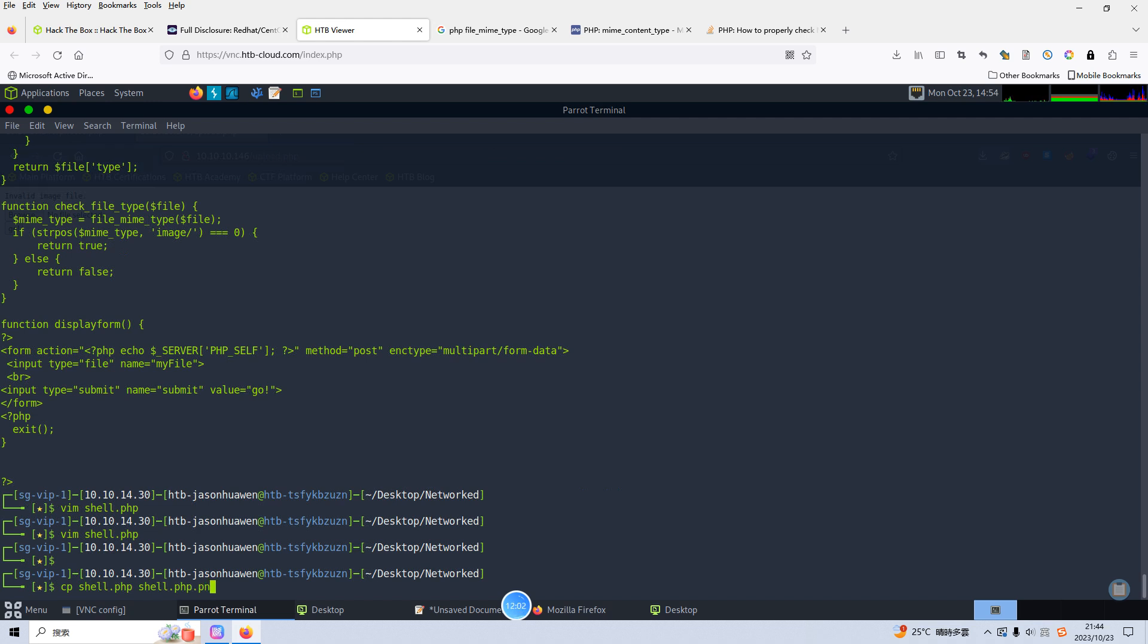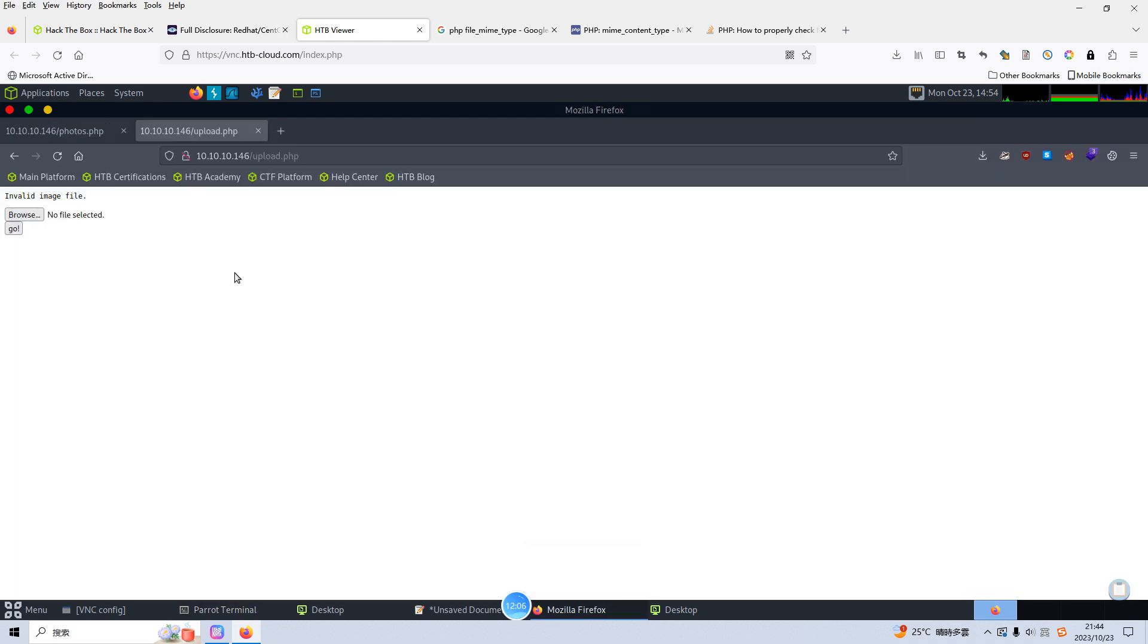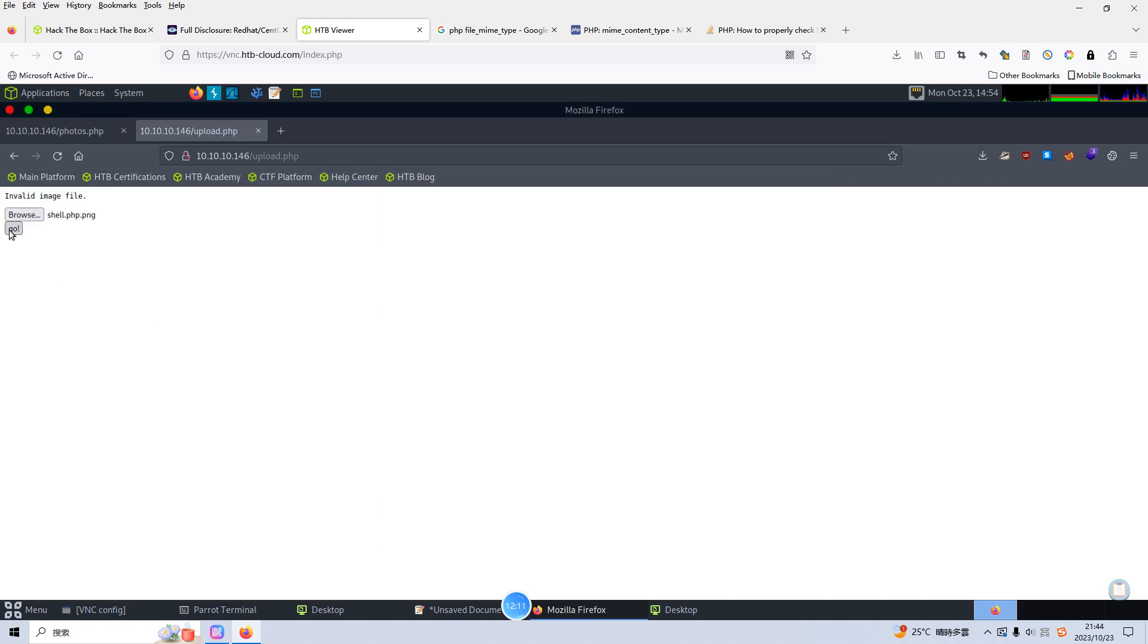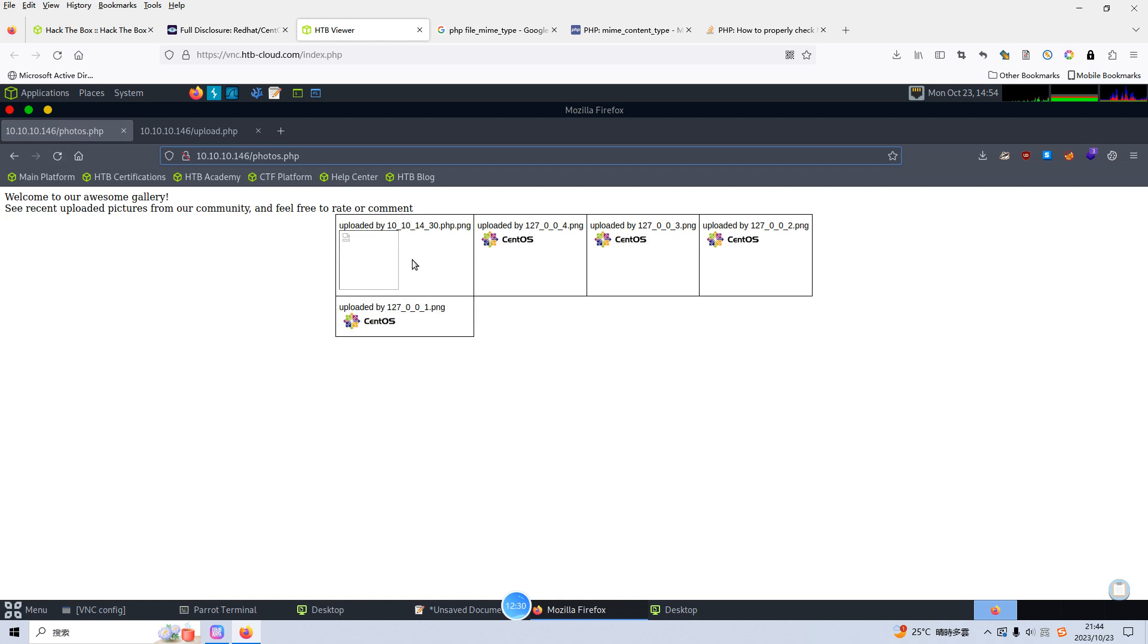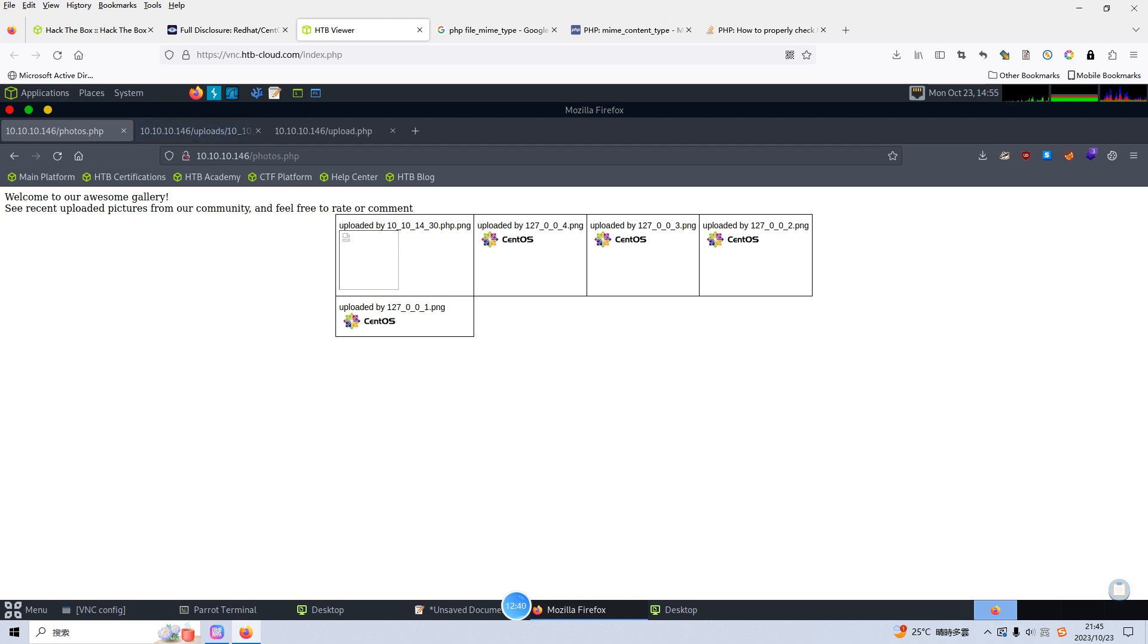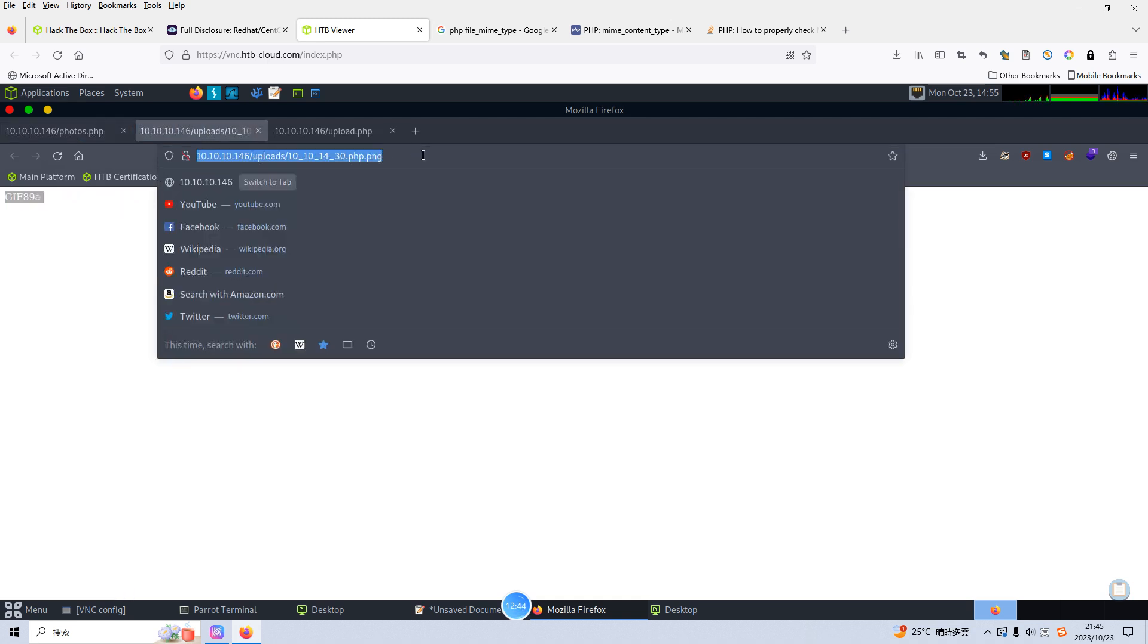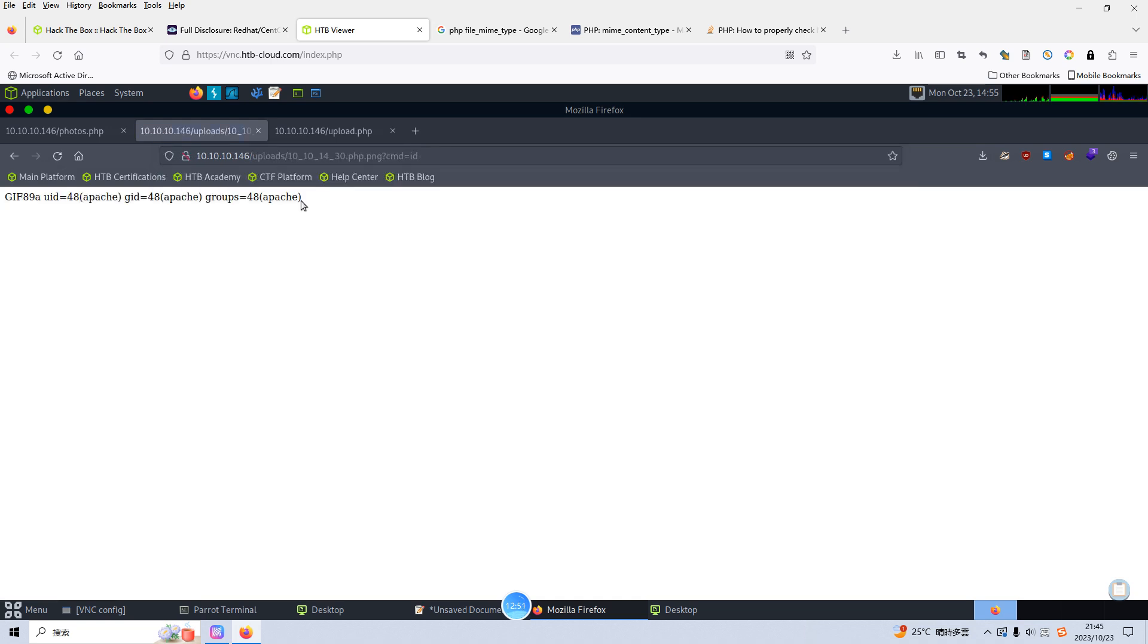It doesn't matter now if we go back to our browser and select this one. File uploaded, refresh gallery. I think this should be here, not upload directory. And this is the file what we've just uploaded. And if we click and open image in new tab. As you can see, this header of course we need to pass the parameter cmd id. As you can see we can successfully run the commands.